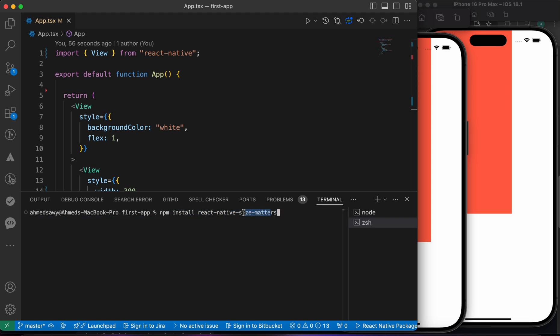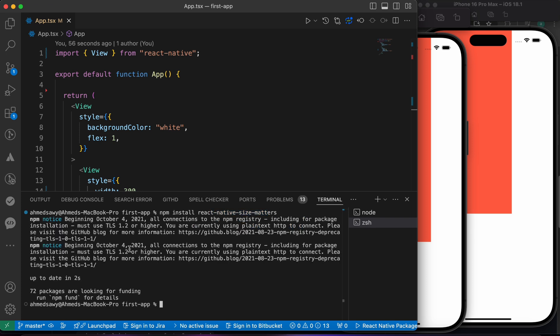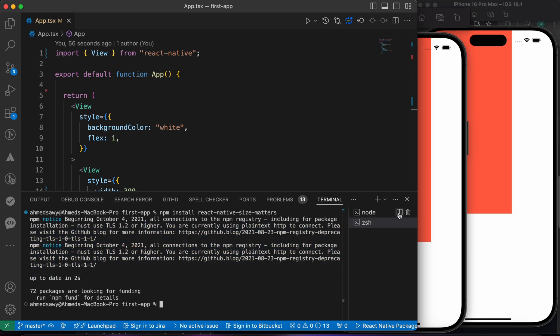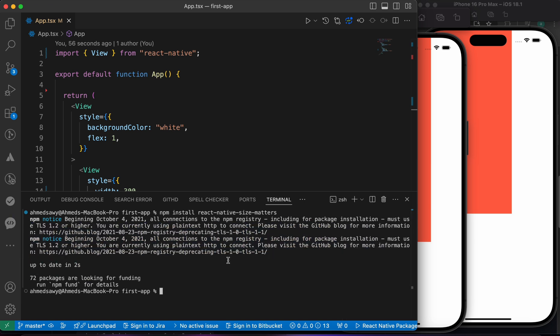When we press enter we're gonna install this library to our app, and after installing this library we can use the functions of this library. Let me show you, let's press enter. Now the library is installed, but to make sure we need to rerun our apps again. npm start.